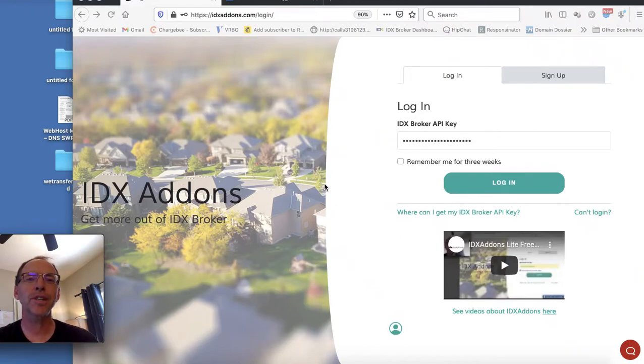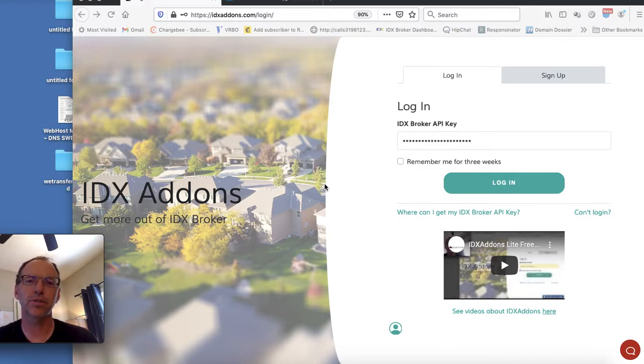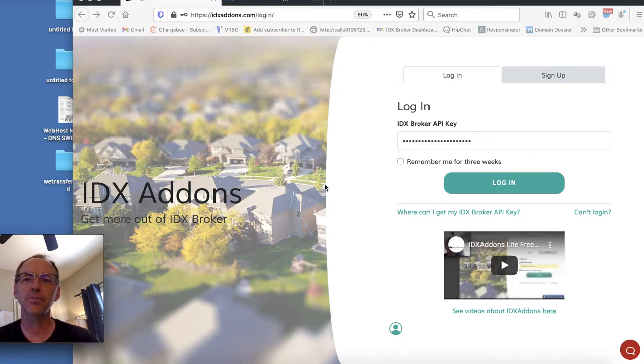Today I want to show you a change that we just added to our IDX Broker Omnisearch tool. This is available over at idxaddons.com and this is one of our premium features.